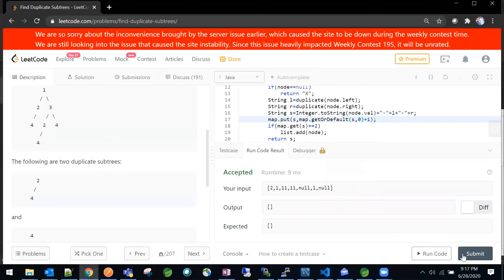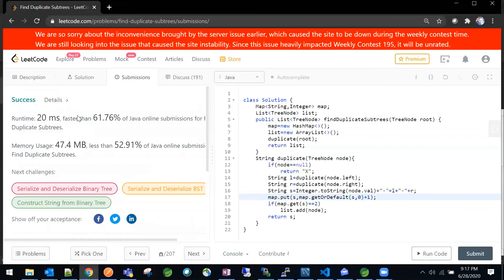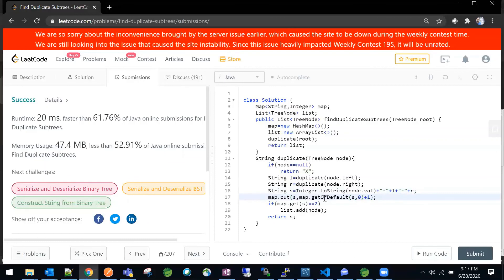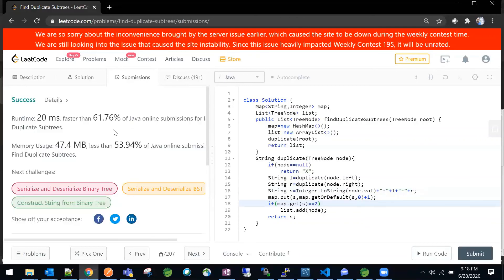The code is accepted. Let me submit it. We got success! So to summarize: if the node is null, we return 'x'; otherwise we find the string of the left subtree, then the right subtree, then concatenate as root plus left plus right. We check if that value already exists in the map and increase the count; if the count reaches two, we add that node into our list. We achieved 61 percent runtime ranking in Java online submissions.